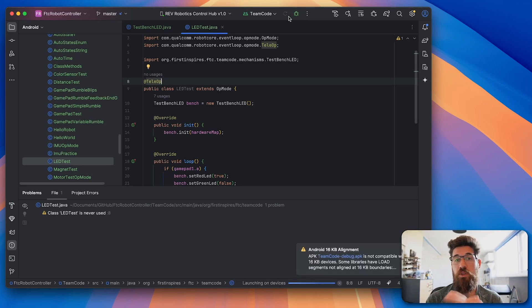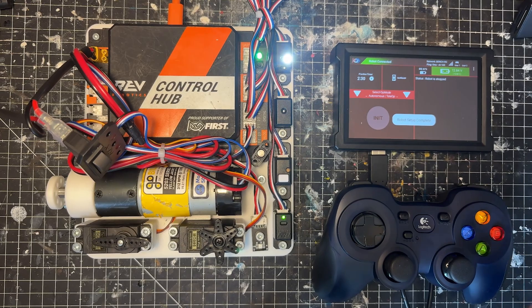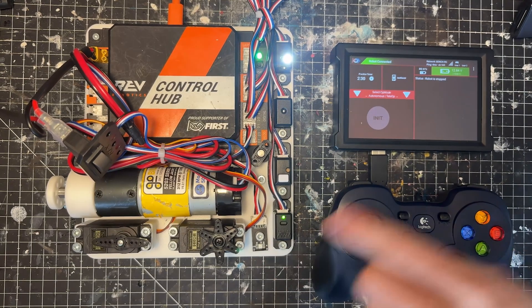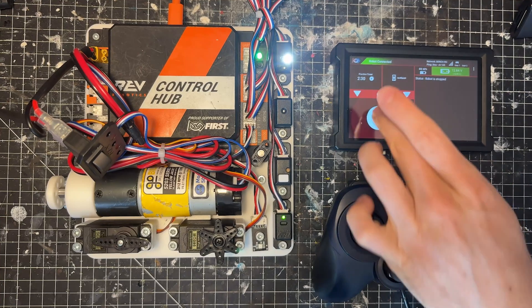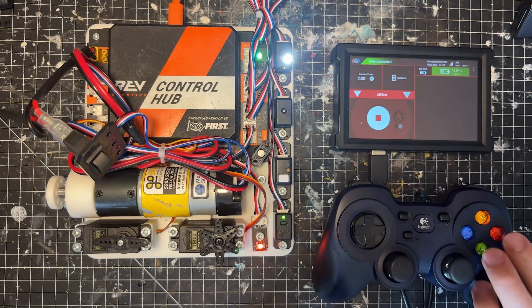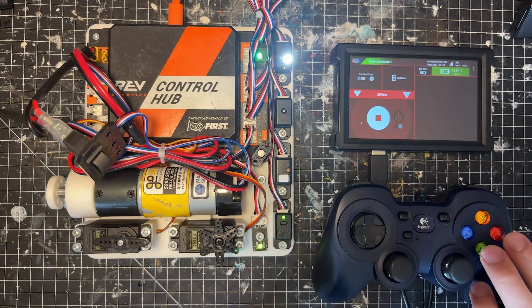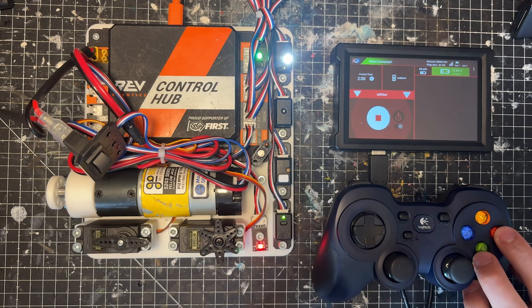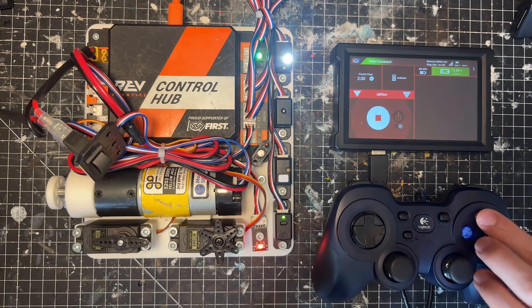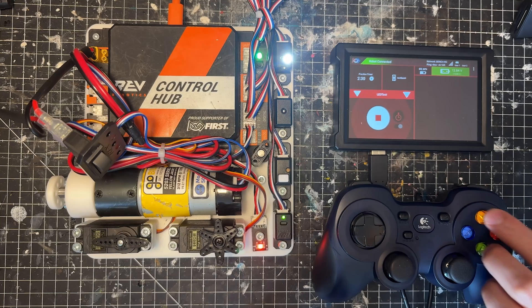Okay, so we want to take a look at this REV LED indicator down here. We'll go to our LED test, go to initialize, and run this. If we press our A button, our green turns on. If we press our B button, our red turns on. If we press our Y button, it ends up turning yellow.